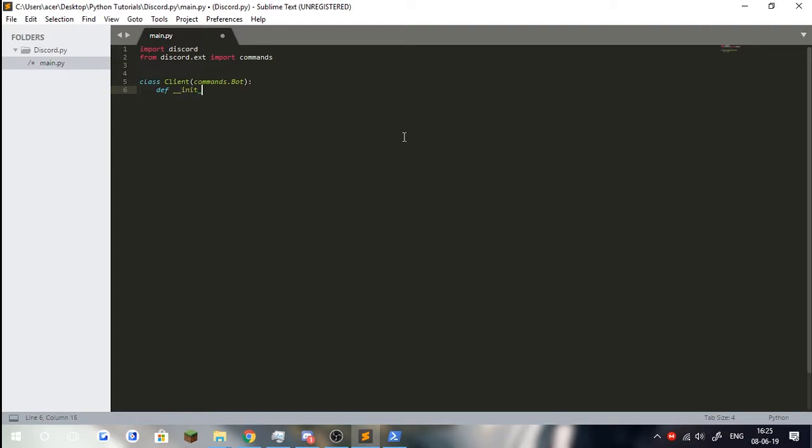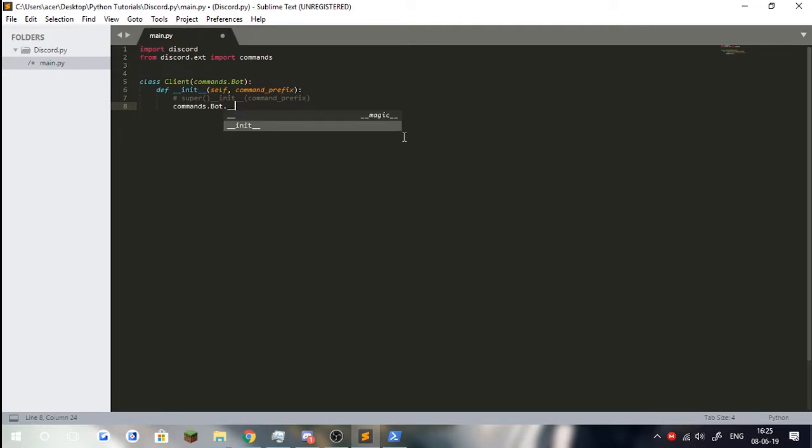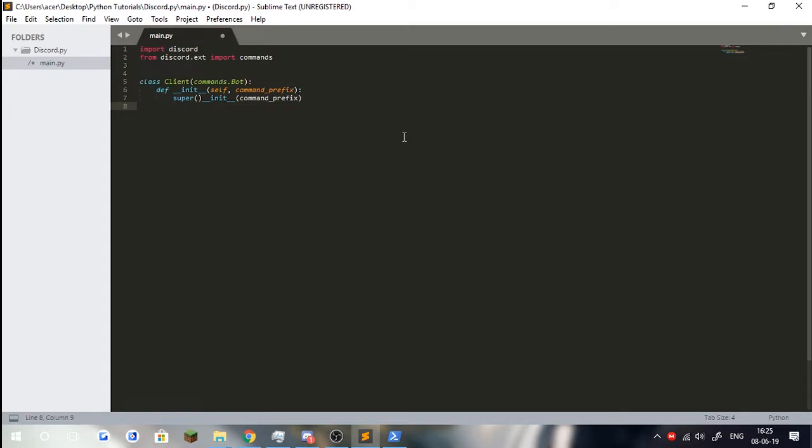We're going to inherit the commands dot bot. We're going to do def init, which is going to be a constructor. We're going to have self and we're going to need command prefix. I'm going to need to do super init command prefix. Or if you don't want to use this, you can do commands dot bot dot init self command prefix. But it just doesn't feel right. I'm just going to use the super keyword because it's there for use. Right now, I am just really going through this really quickly because I'm just assuming you know at least some basic Python knowledge.